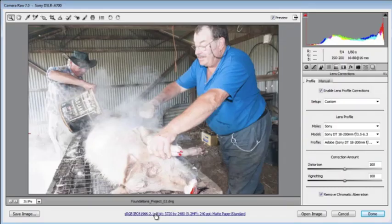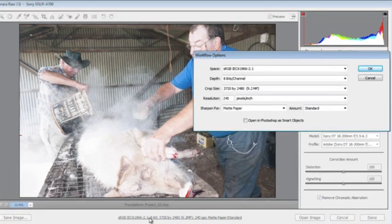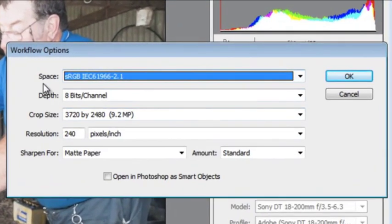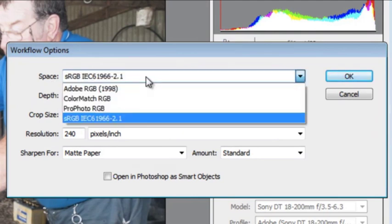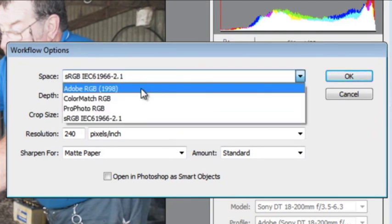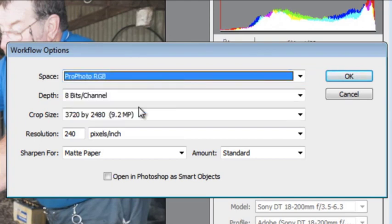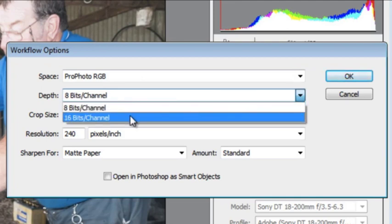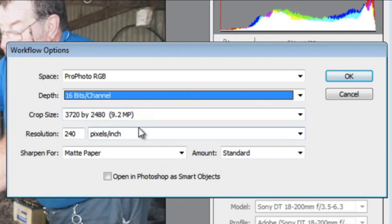Now let's set our workflow options — accessible using the hyperlink at the bottom of the workspace. The colour space has been set to sRGB, but it is better to use Adobe RGB which is bigger, or even ProPhoto RGB which is the biggest option, so that we have more ability to adjust colours and tones. The same applies to bit depth: we should select 16 bits per channel to have more levels of tone when making adjustments.